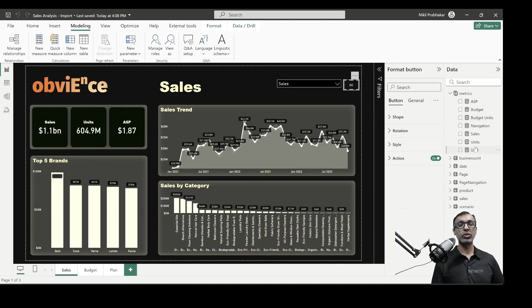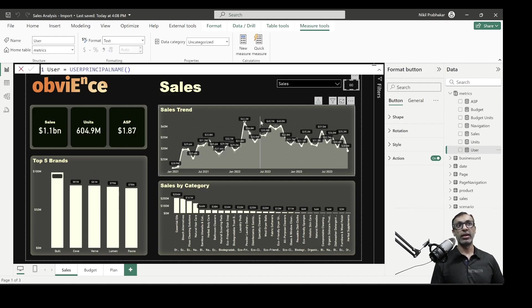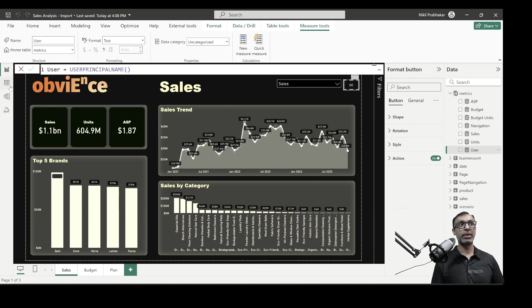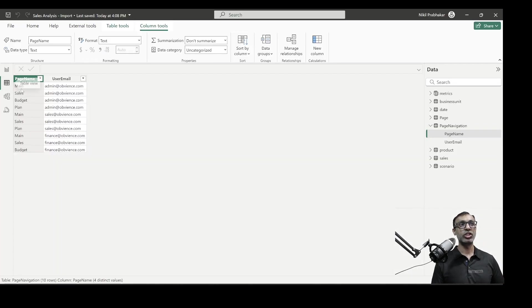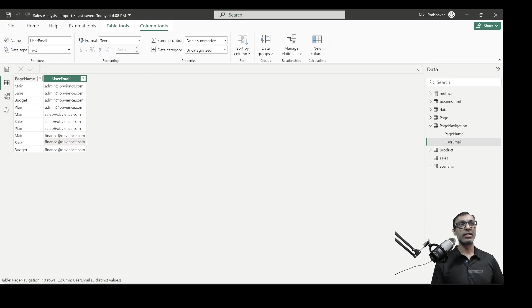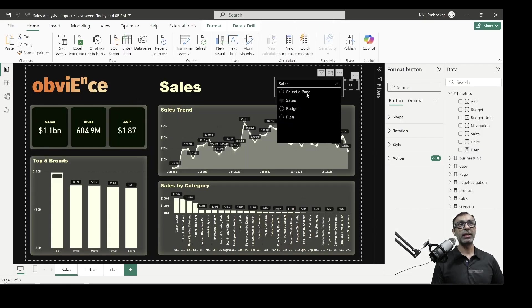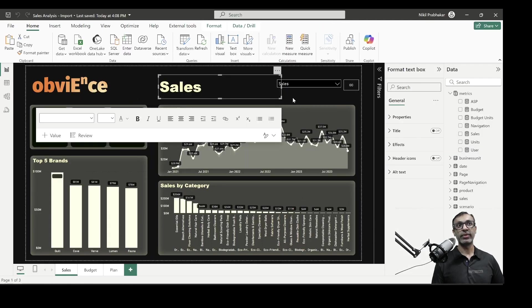So I'm doing a kind of VLOOKUP to figure out which user has got access to which page. Now, what is user? User is basically the user principle name. So basically I'm checking if I log in as finance, give me the subset of this table page navigation that has the email address of finance and which page names that I have access to. So this will give me only that subset and that is available here in my dropdown.